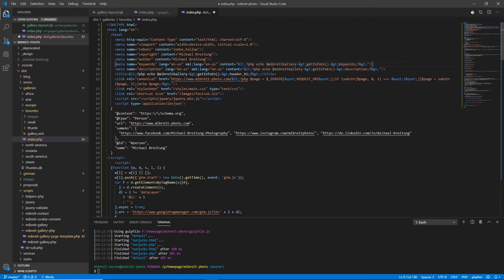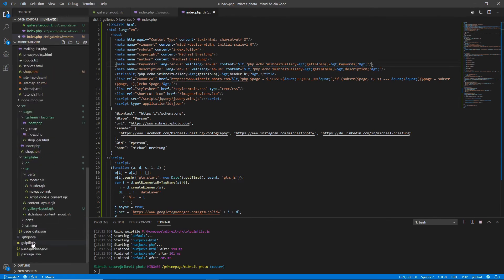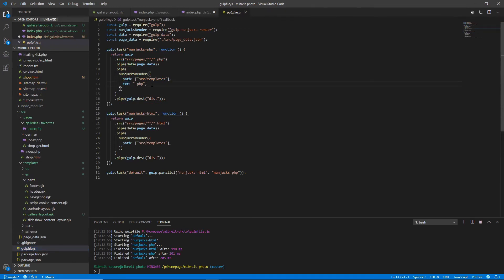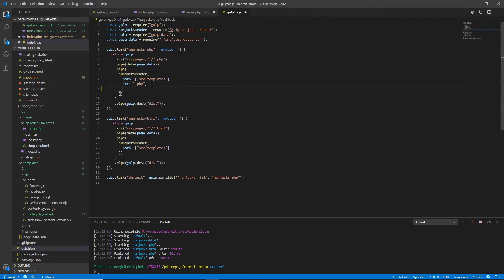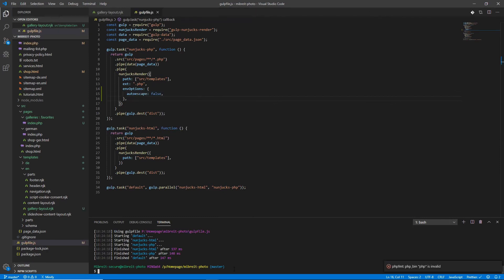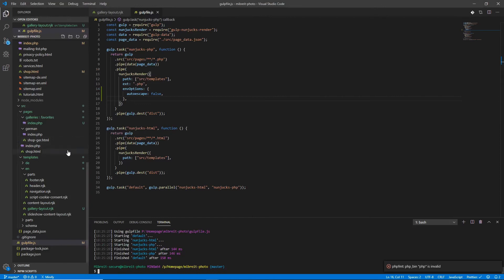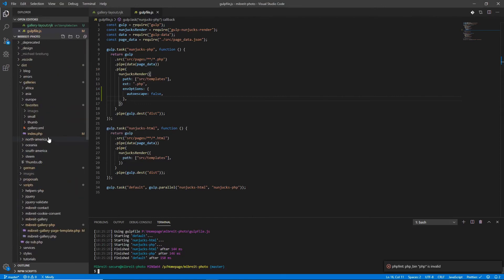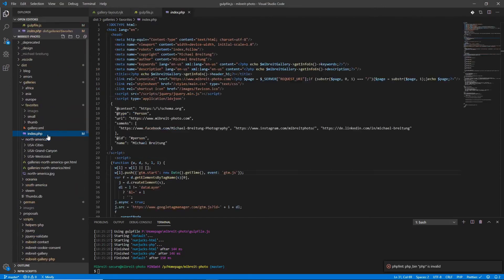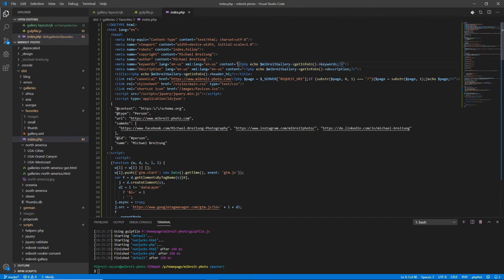There's actually a setting, which we can set up for the Nunjax renderer. So let's head down to the Gulp file. So as we already provide this exit setting, there's another setting, which we can use. And this is called env options. And there's an object. And within this object, we can supply autoEscape: false. Now if we run Gulp, it should work. The PHP code should no longer be auto escaped. Let's have a look here. So now you see here, within the keywords and description, the PHP code still exists. And it will be executed if somebody loads the page.